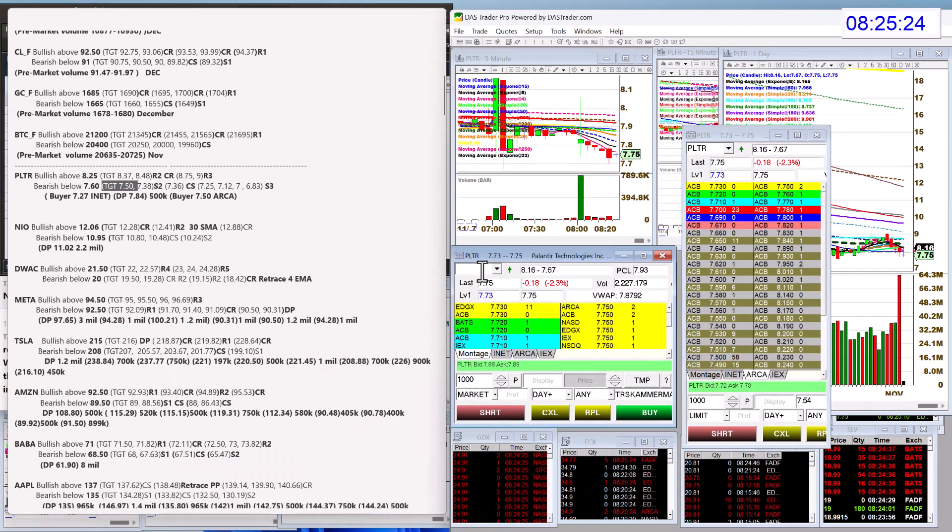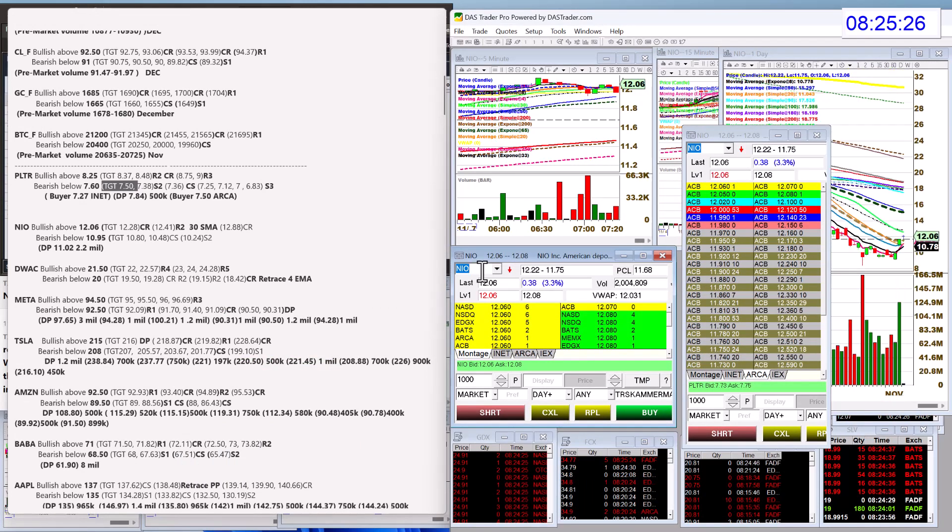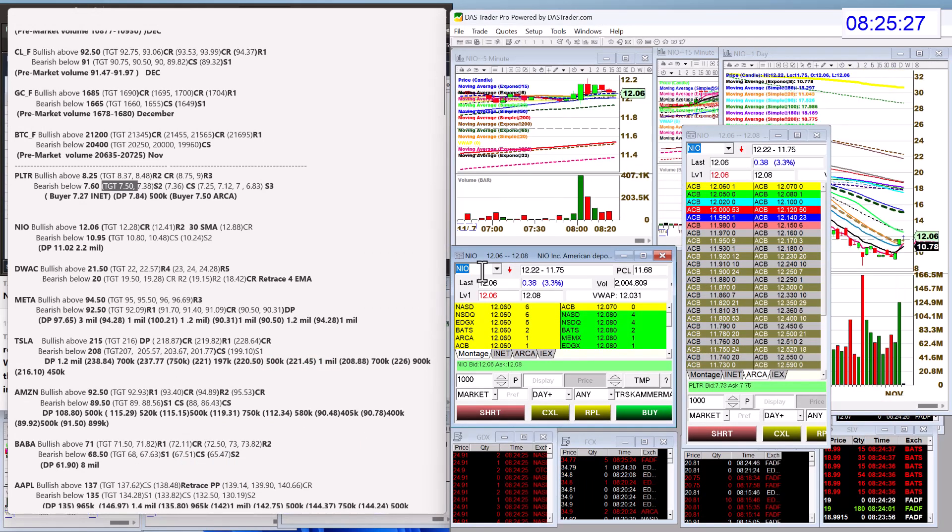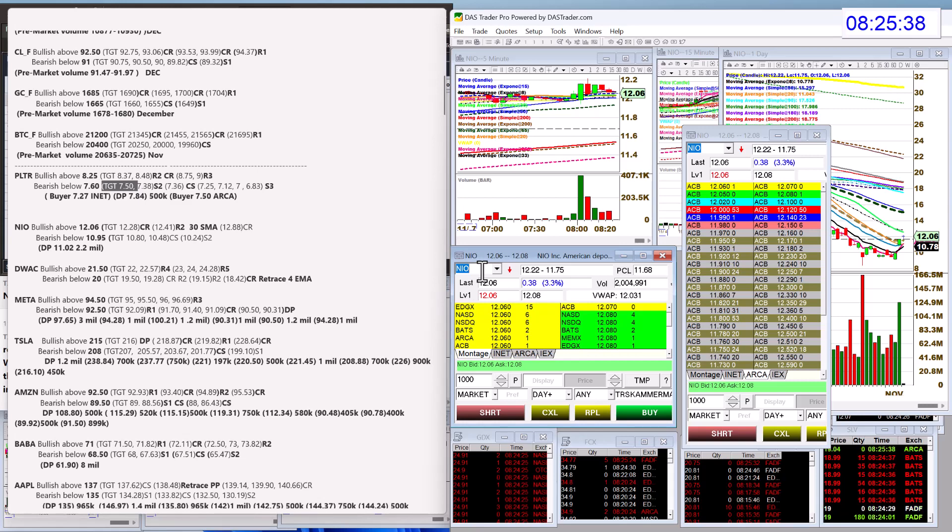Let's check out NIO. Bullish above 12.06. We're there right now. Actually, we did hit, oh, we didn't hit our first target yet. Not yet. We had a big 2.2 million dark pool print on that not too long ago at 11.02. Only if we go below that will I turn bearish, below 10.95.